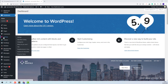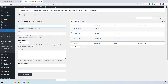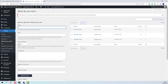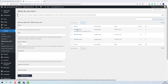First, I will explain how to add, edit, and delete listing categories. I will go to one random category — for example, "What do you rent." If you have imported a demo, then for each category you will have the demo elements.